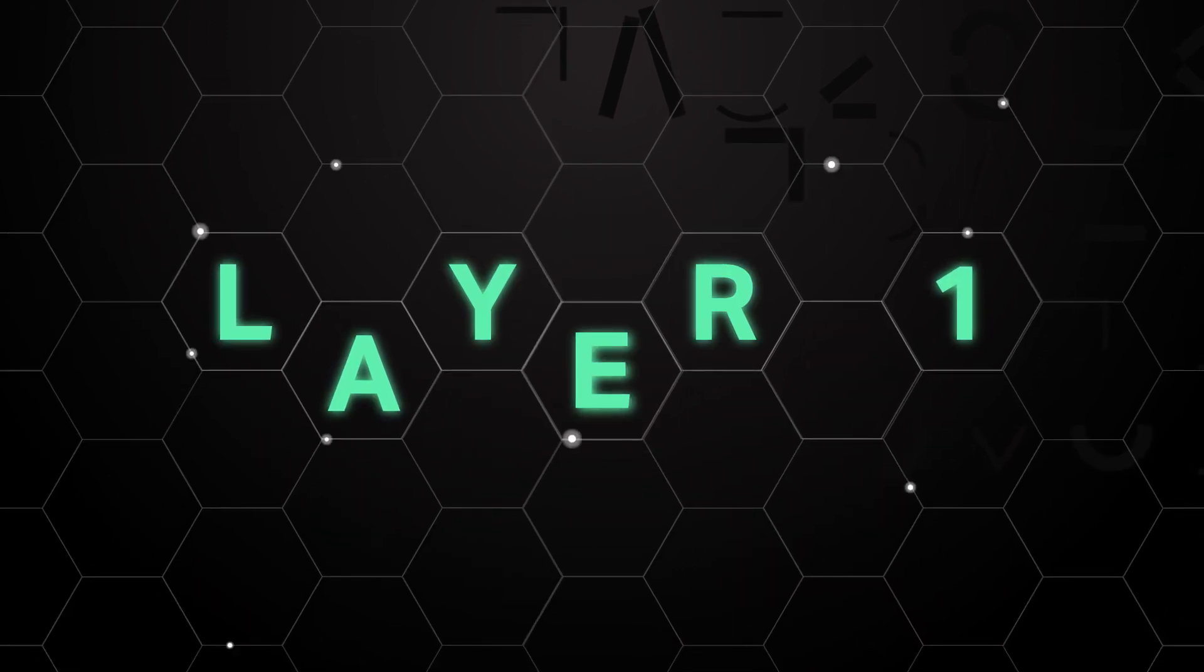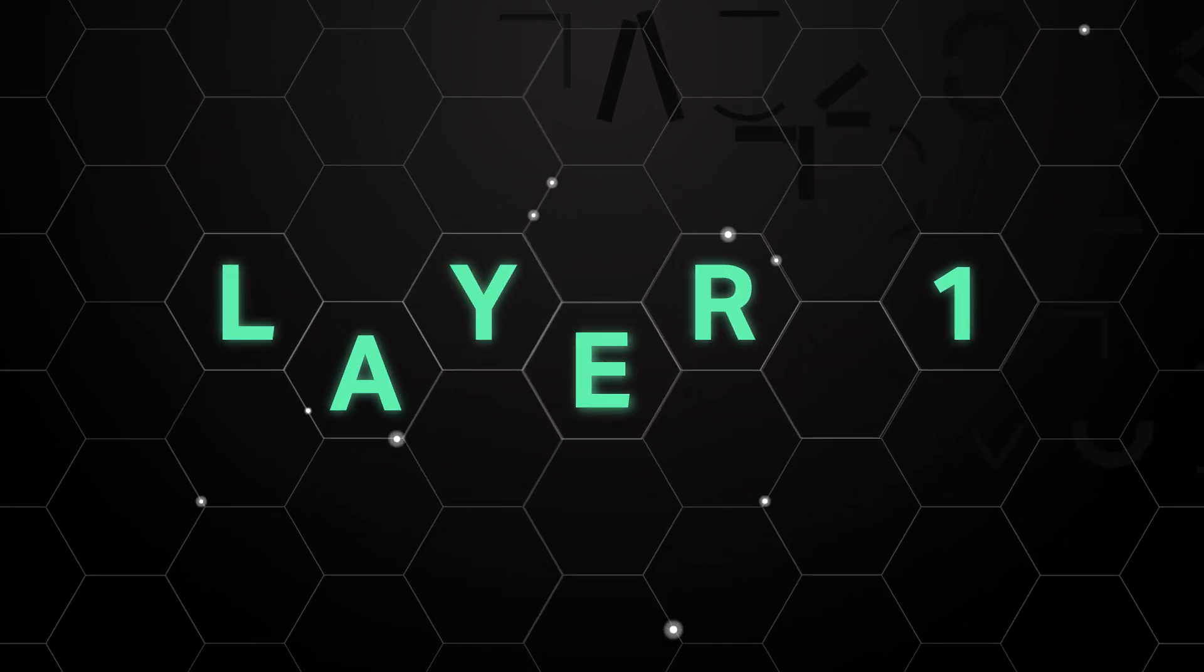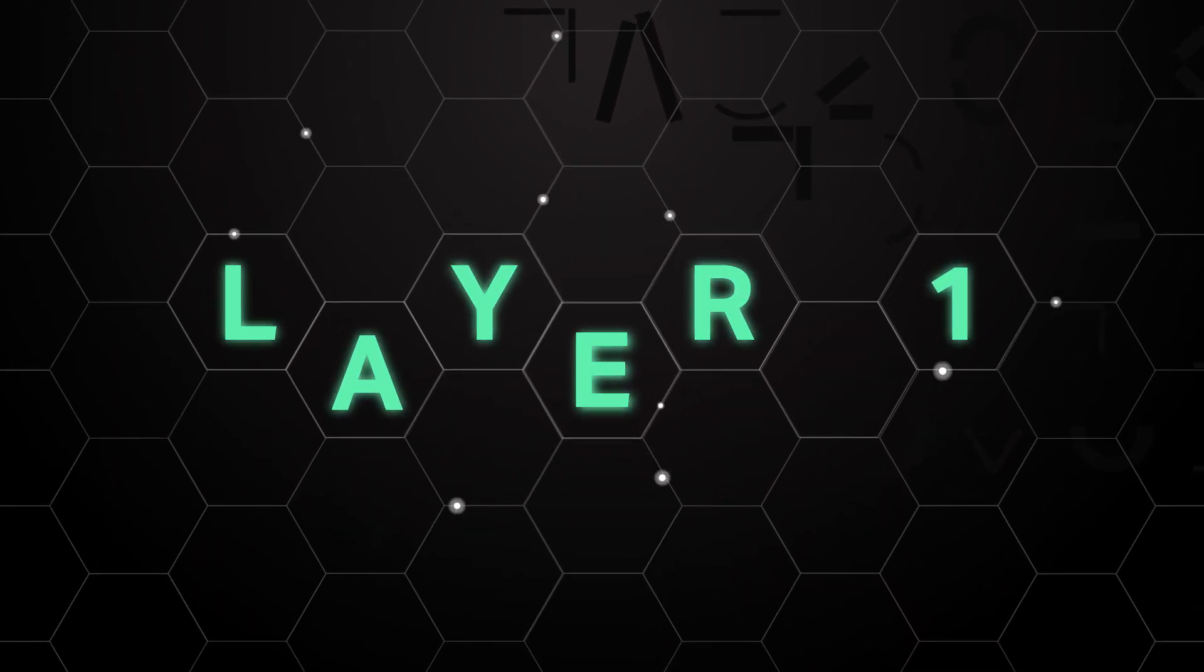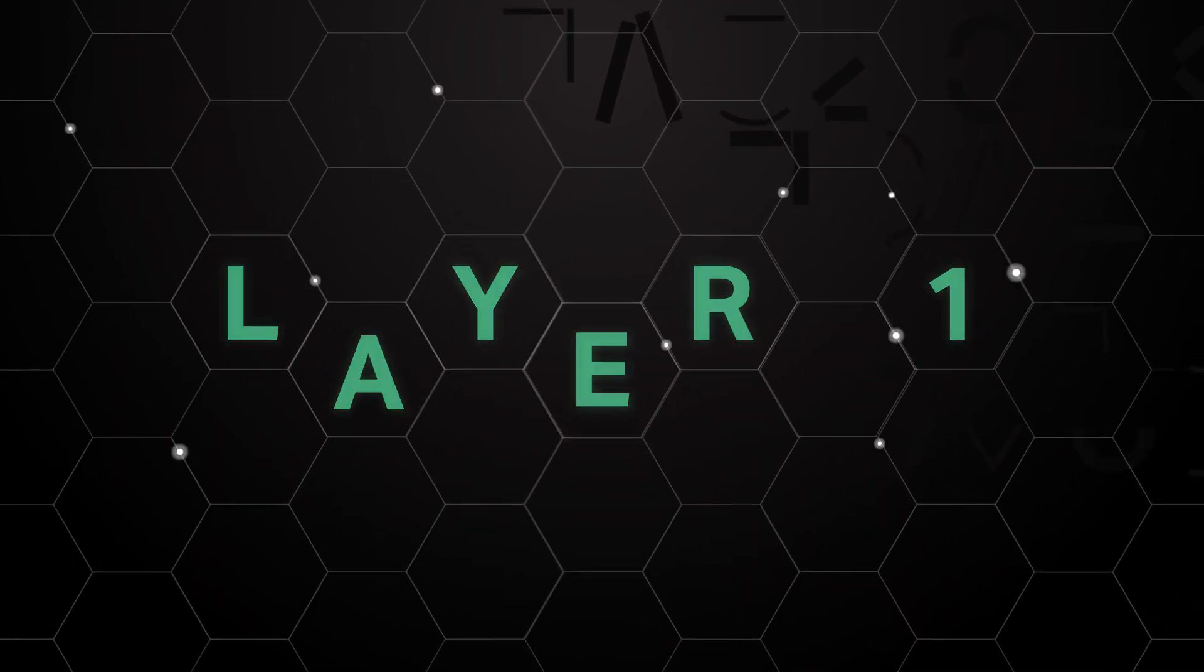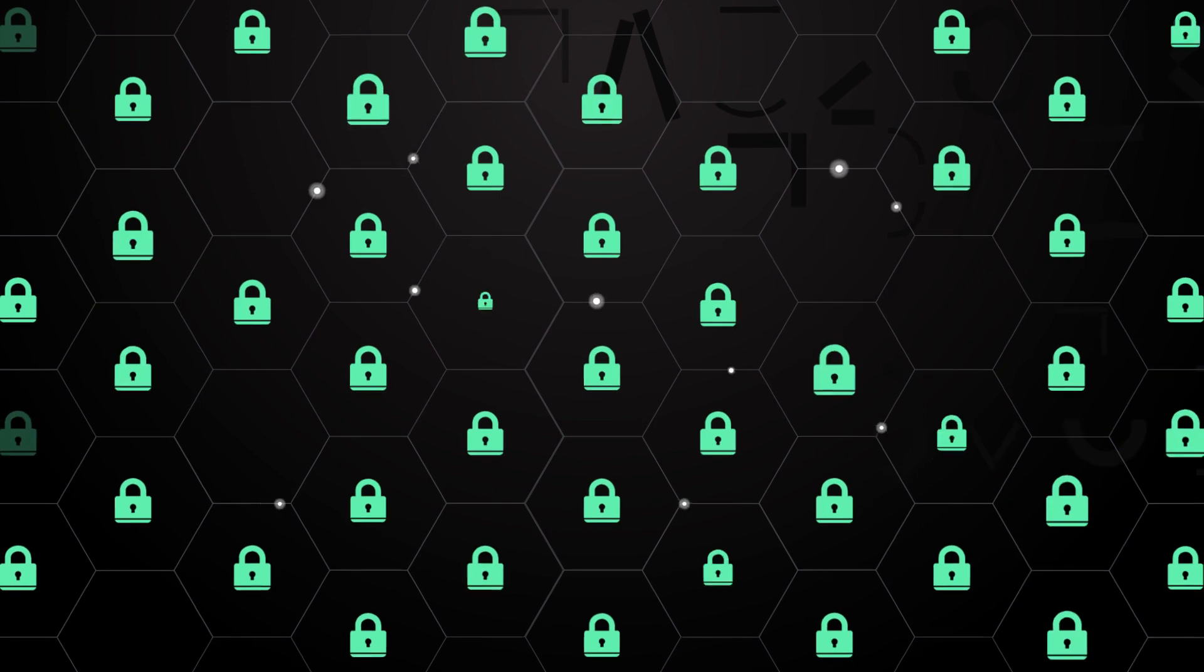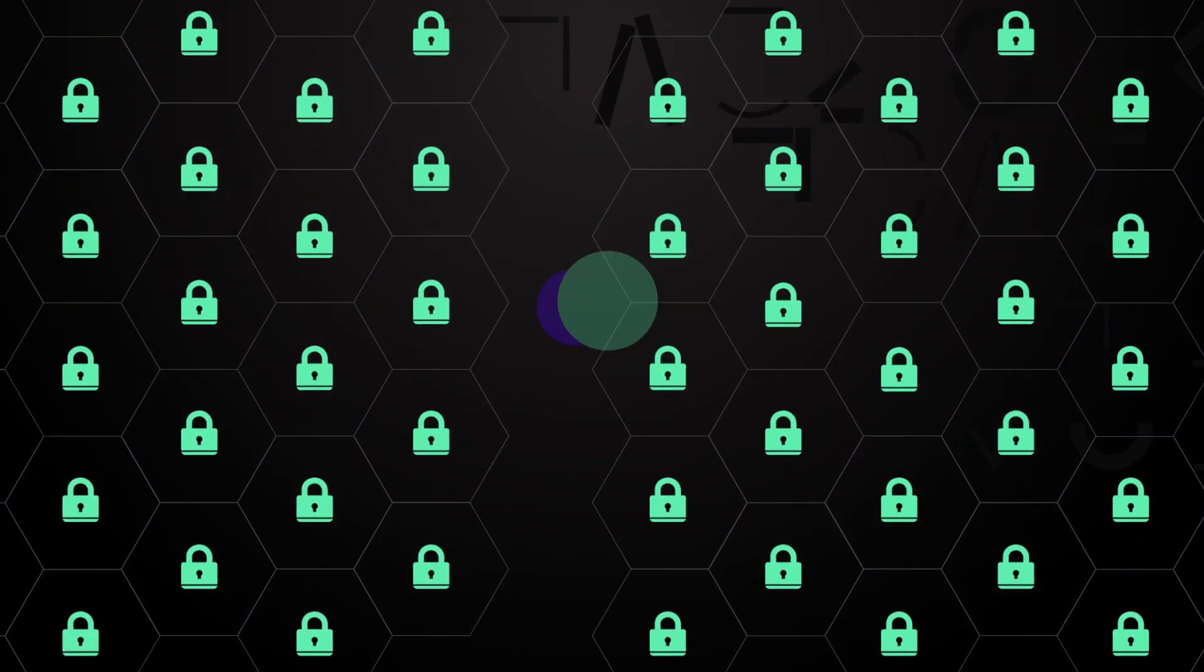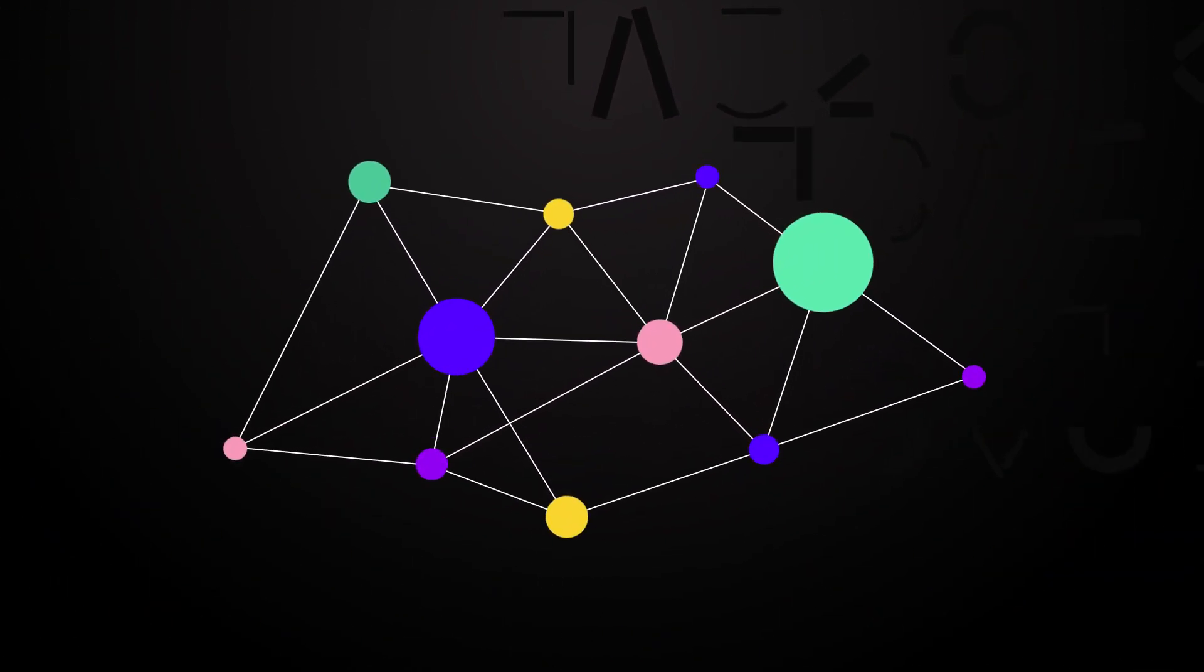At the foundation of the ecosystem is the Layer 1 CKB blockchain. It is designed to maximize security and decentralization.